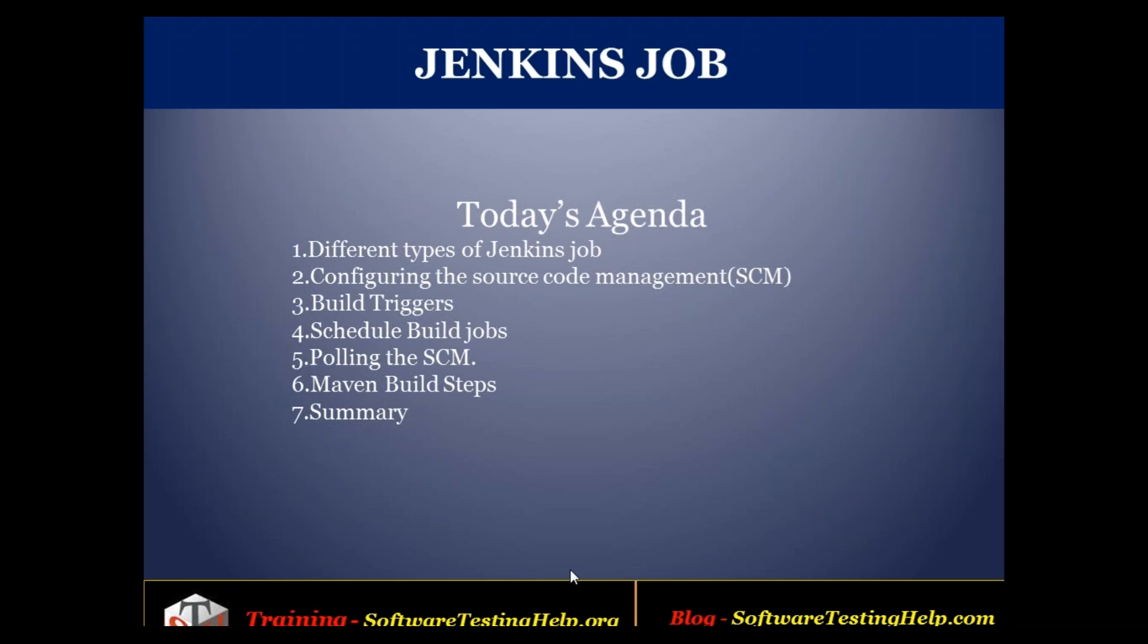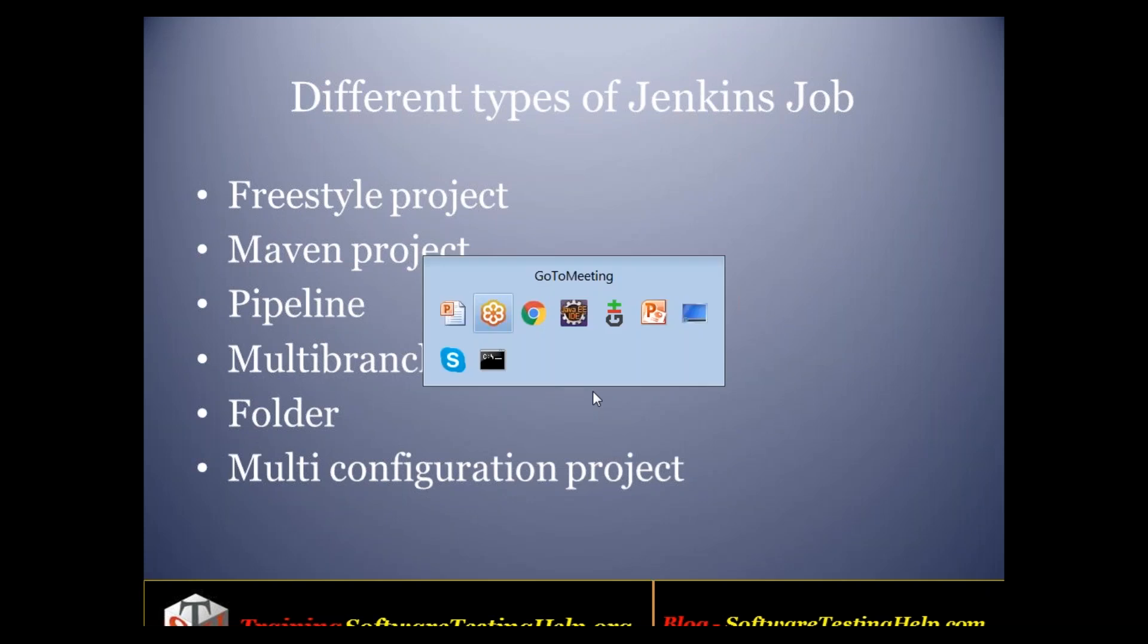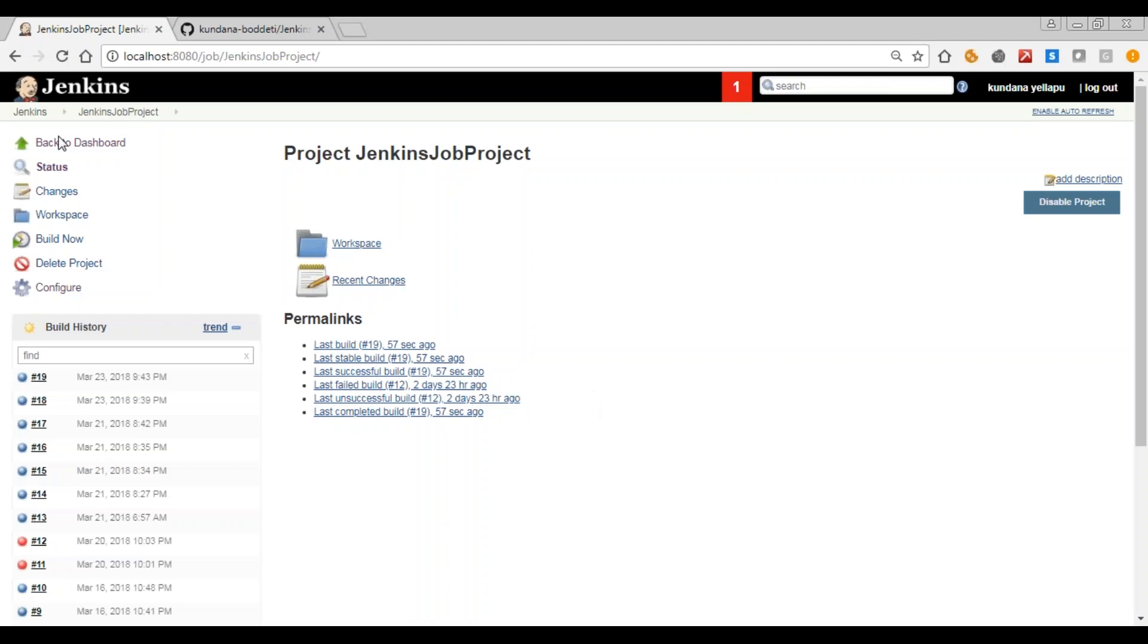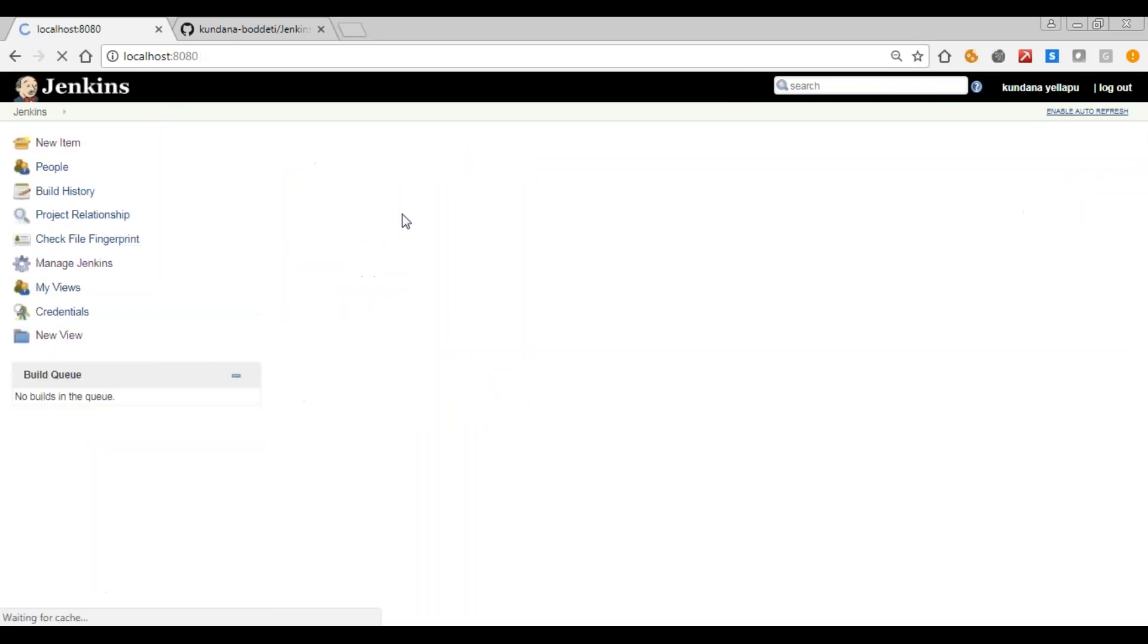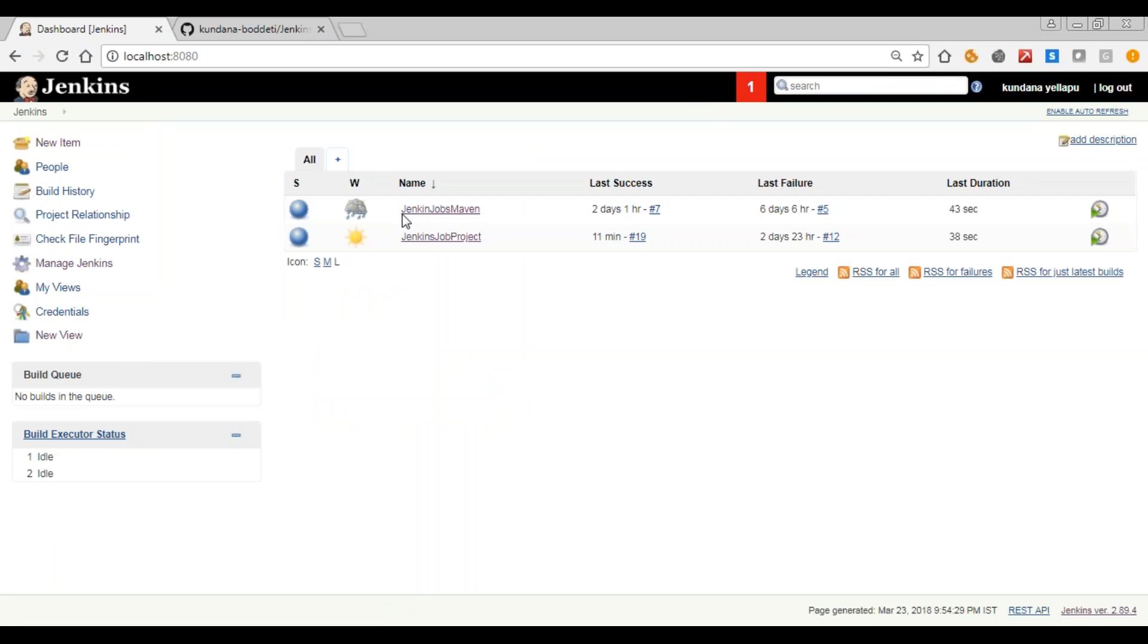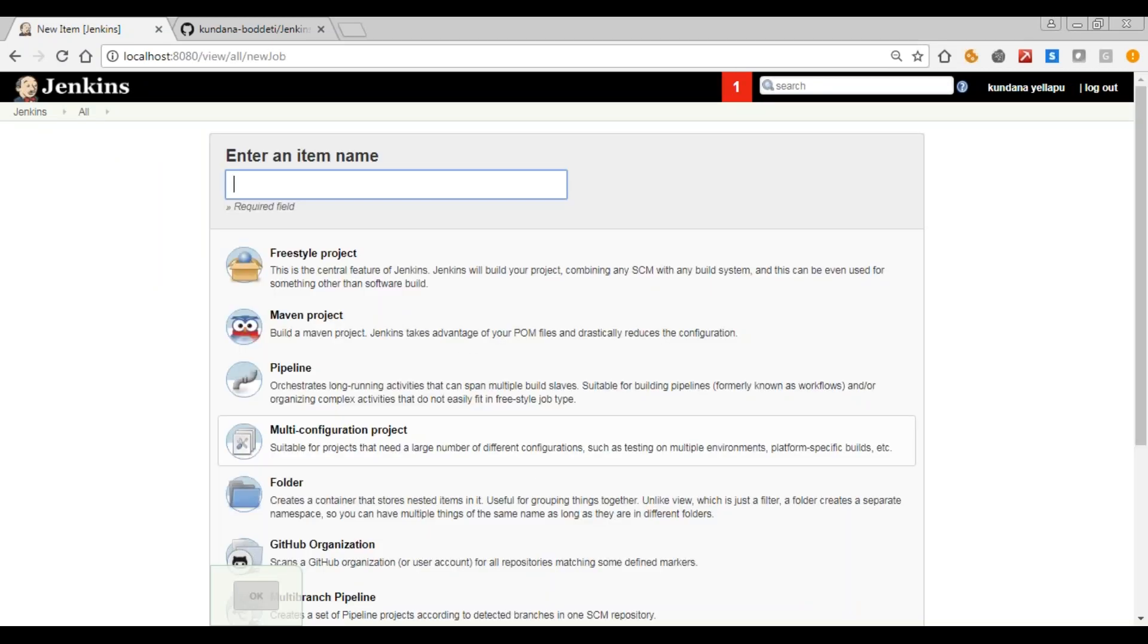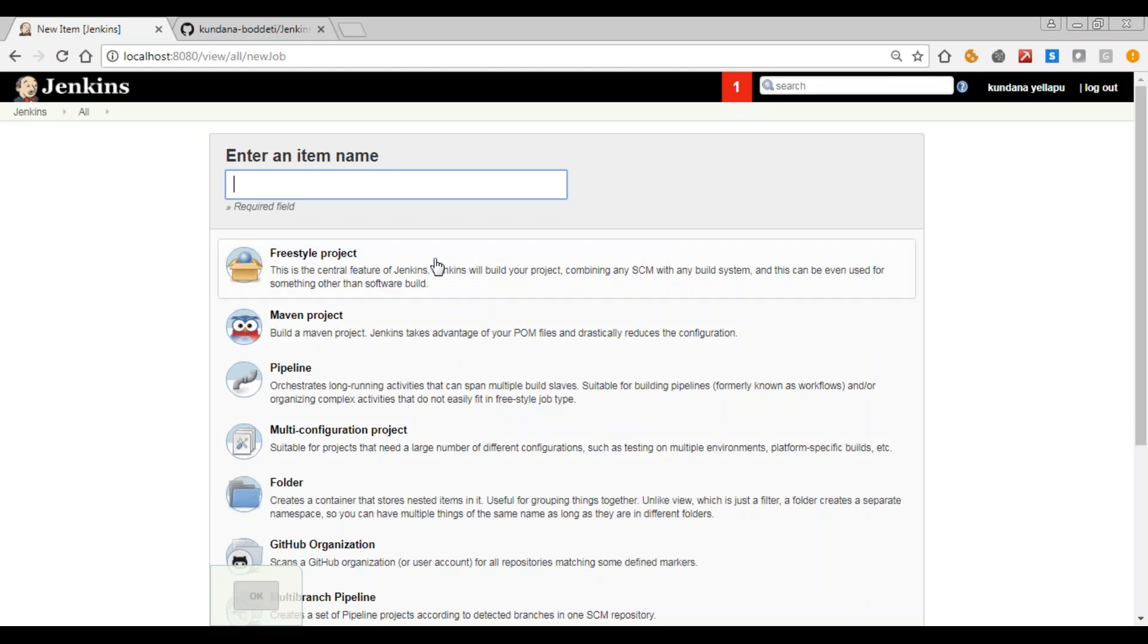Now to see different types of Jenkins jobs we need to log into Jenkins. My video on installing and running Jenkins will cover this. You can have a look at it. Now to see the different types of Jenkins jobs, click on new item here. These are the different types of Jenkins jobs. First one is freestyle project. Now what is this? This is a project very popular in Jenkins.